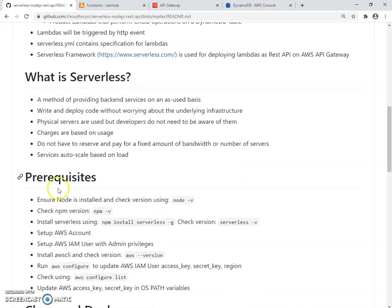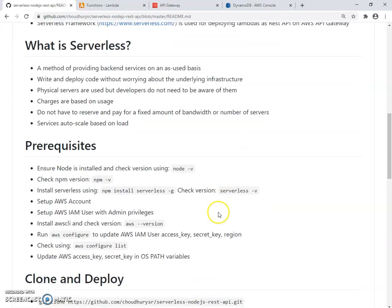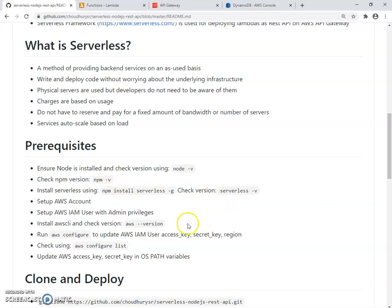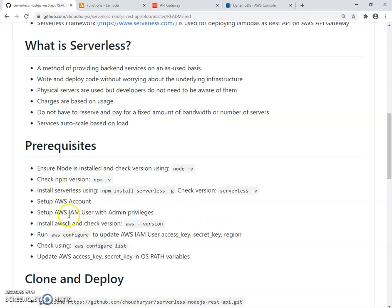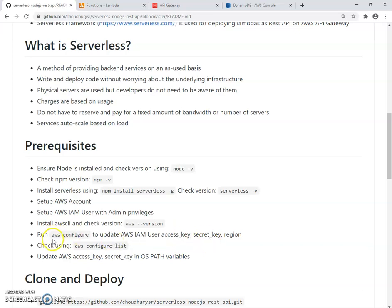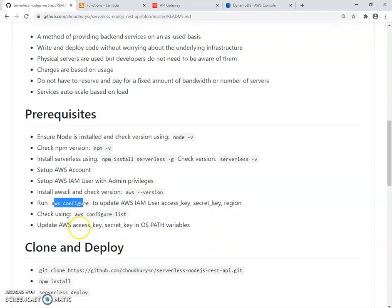Let's talk about the prerequisites for building and deploying from local. Ensure you have Node, you can check your Node version by node-v. Same thing, npm-v, check that version. Since we are using Serverless framework, you'll need to install npm install serverless-g, check the version. Also need to set up an AWS account, and then for that account go ahead and create an IAM user with admin privileges. Make sure you have AWS CLI installed, check the version. When you create the user, note down the access key and secret key because we'll need to run AWS configure command and provide the access key and secret key. And finally, set those access key and secret key in your OS path variable so that we can run the deploys.